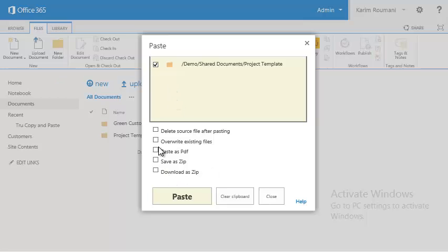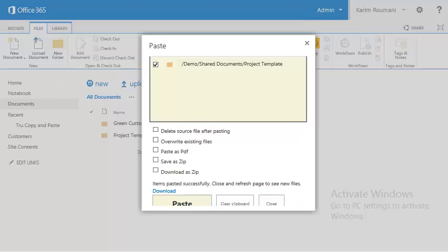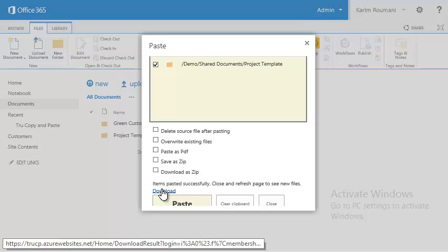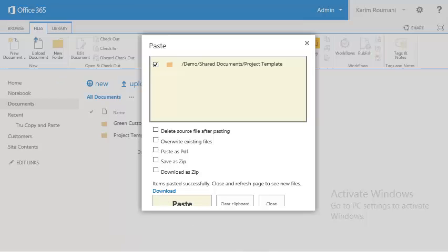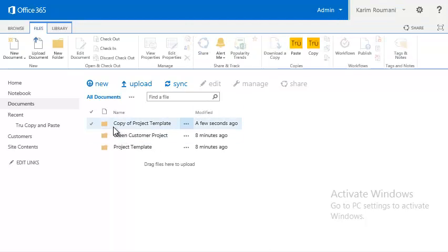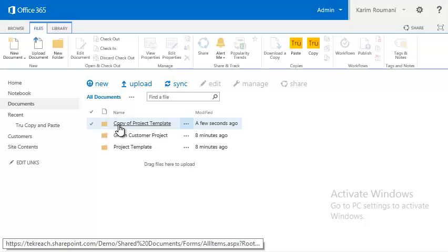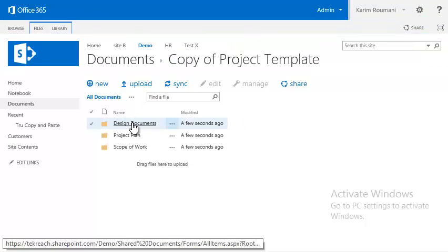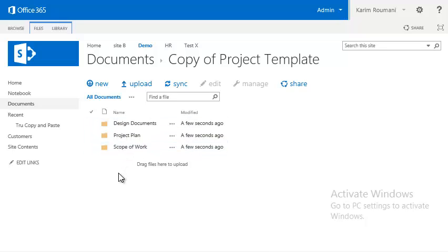We're going to go ahead and paste it directly here without making any changes — we just want to recreate that structure. It's telling us the items have been pasted. There's a report that shows you, if there are a lot of items, what got copied and if there are any issues. We'll close that, and you'll see it automatically created the new folder and added 'Copy of Project Template'. If we open that, you'll see the different content and folders that were inside, and any files would copy as well.